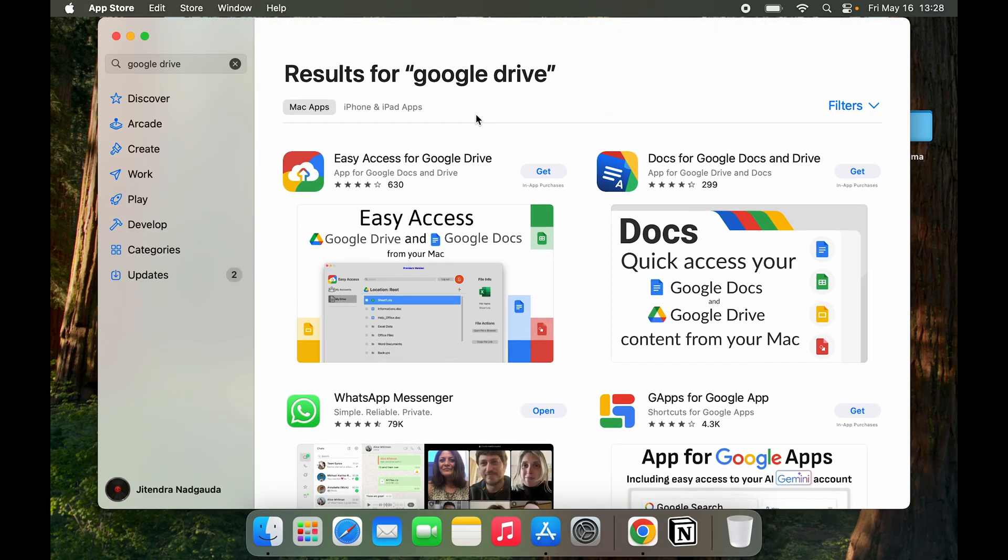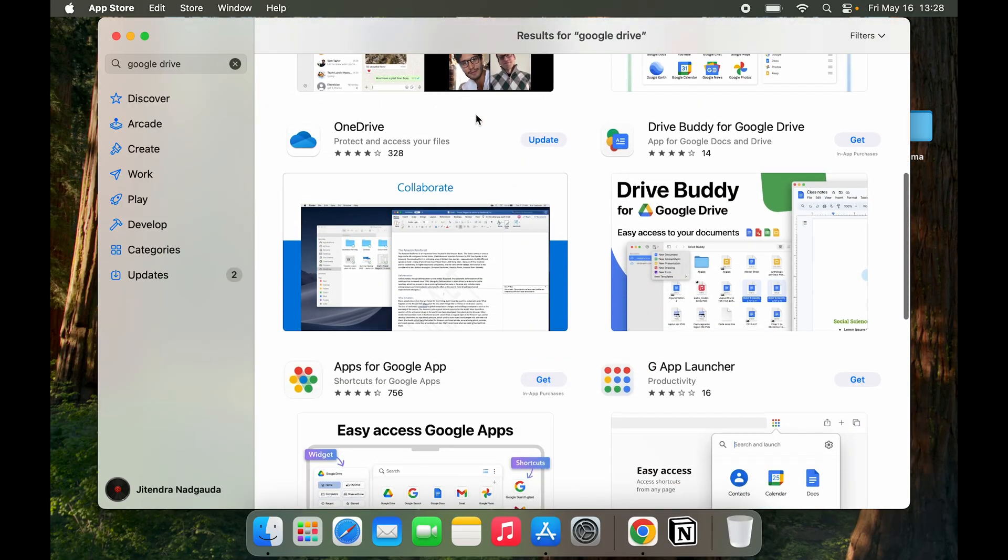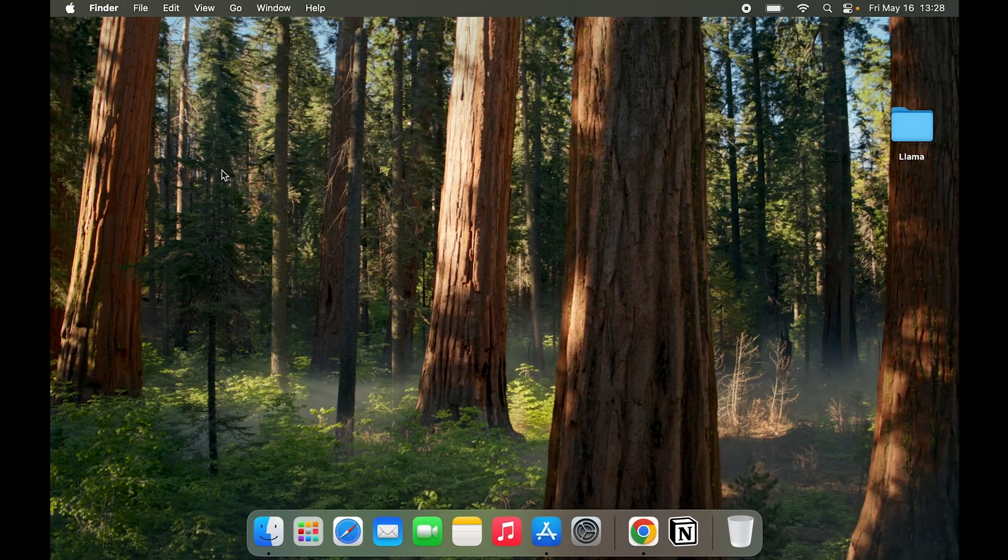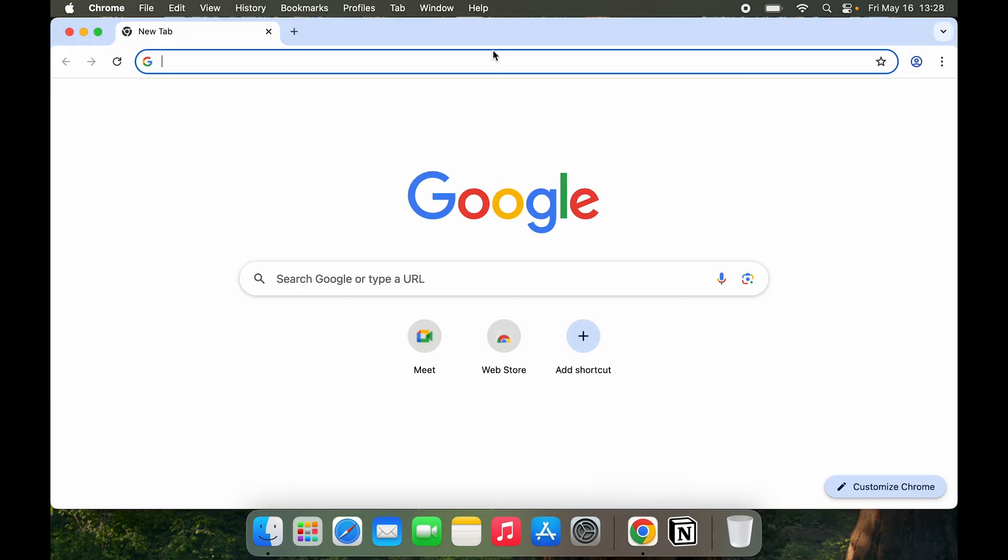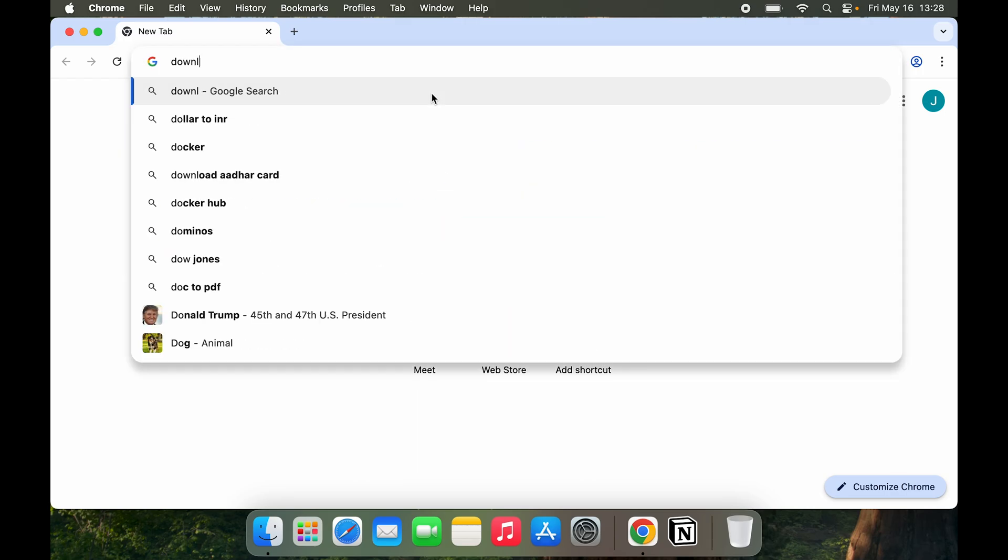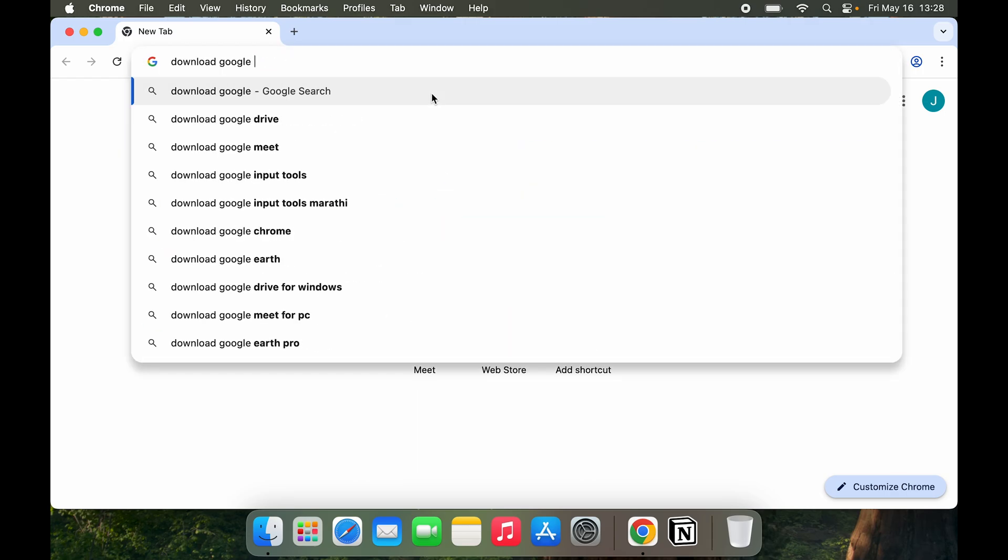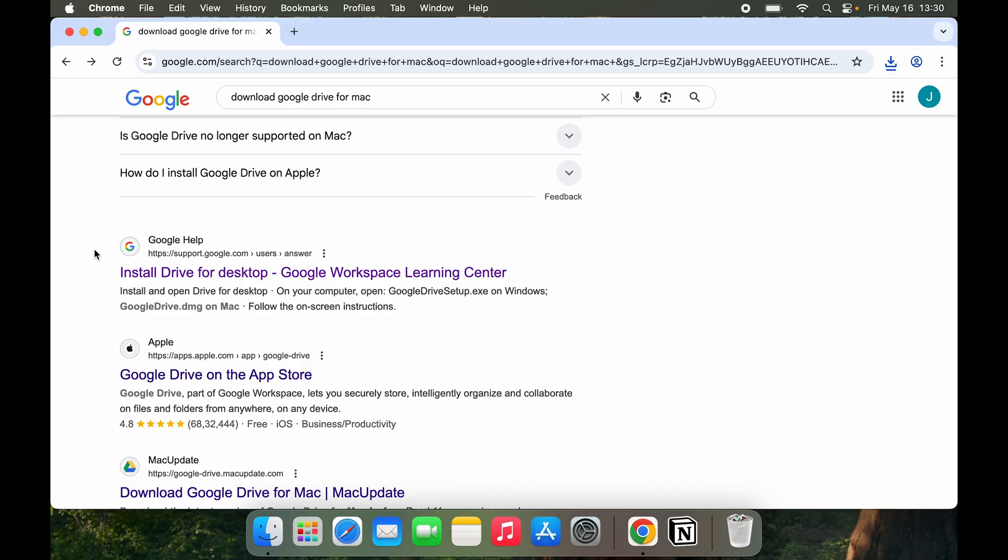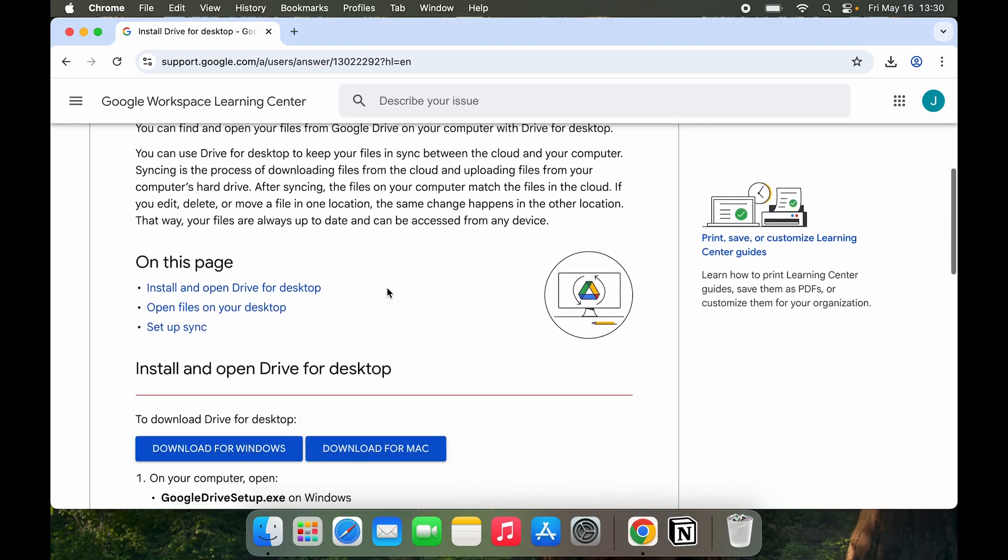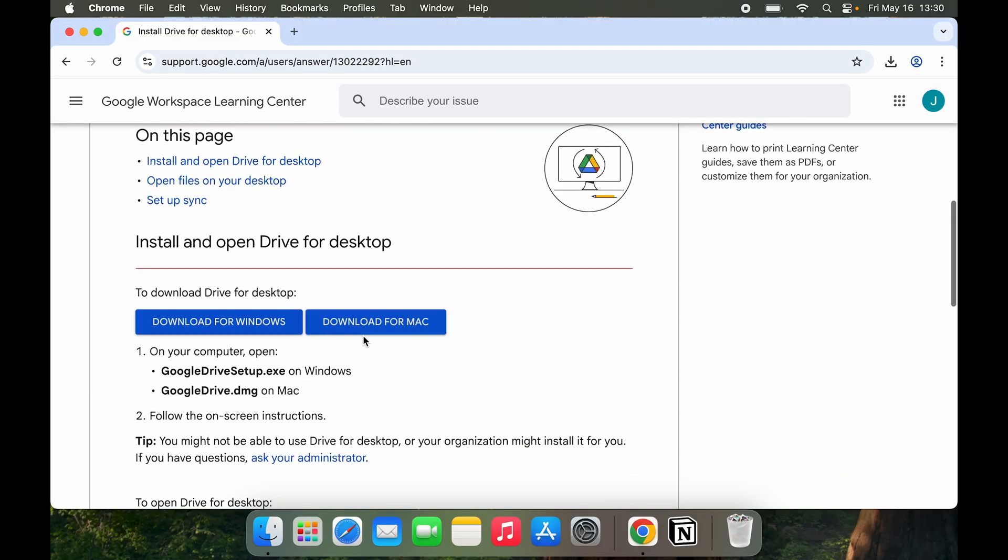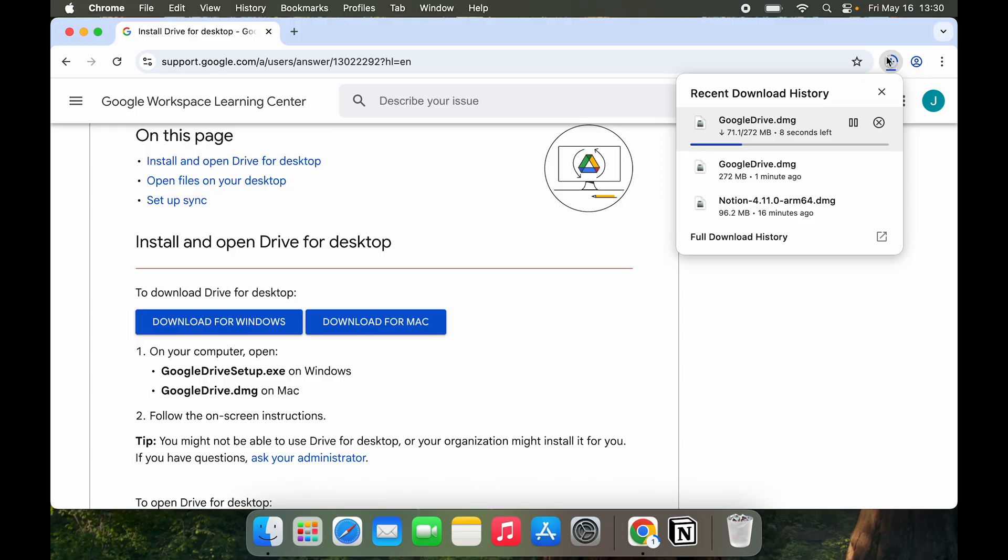There are third party applications, basically client applications that I can use. So what can you do? Go to your browser and type in download. Here you can see we have the Google help site, so that is what I recommend. Click on that and then scroll down to see Download for Mac. A download is going to start which is going to be GoogleDrive.dmg. Let it download and then I'll show you how to install it.